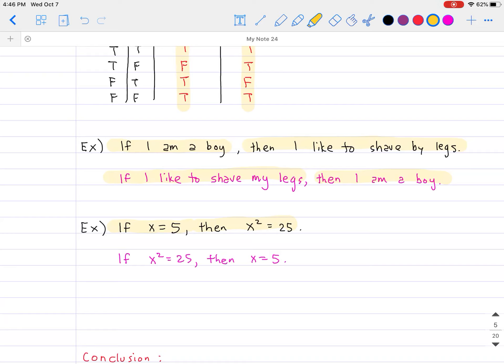Here's a more numerical example. If x is equal to 5, then x squared is equal to 25, which is definitely true. But the converse — if x squared is equal to 25, then x is equal to 5 — while it is true, there is also another answer that could work too.